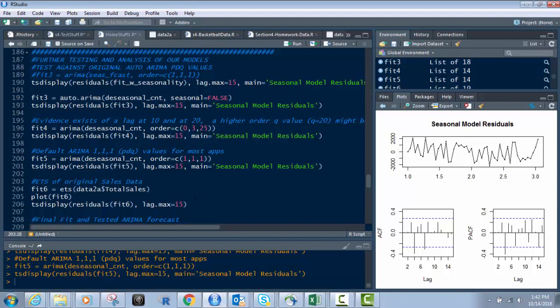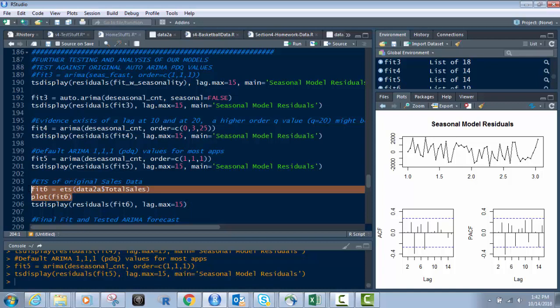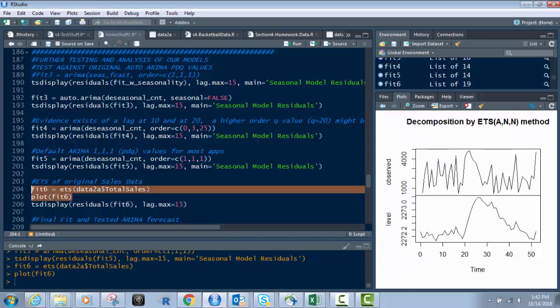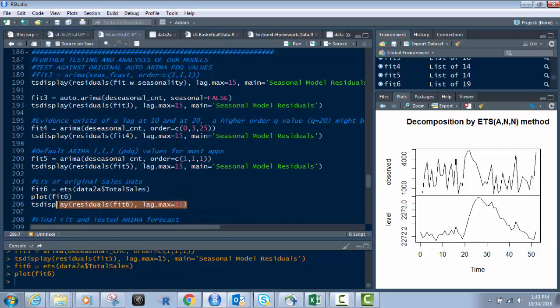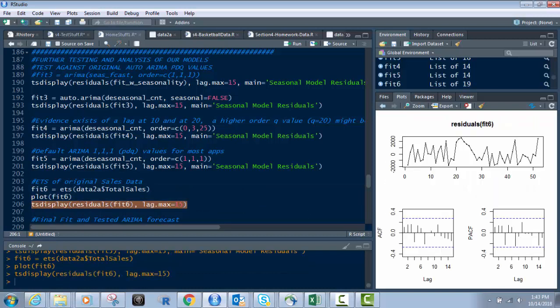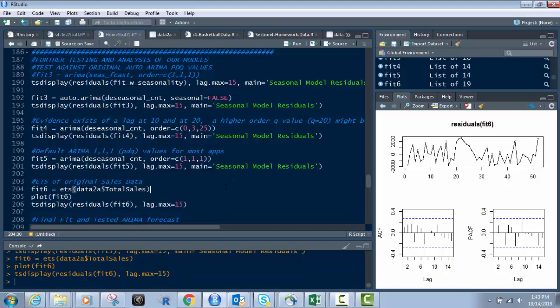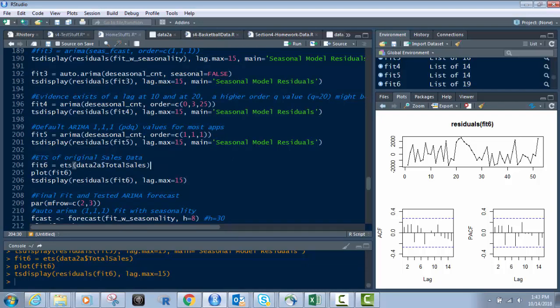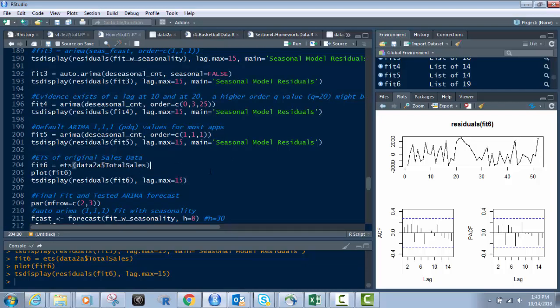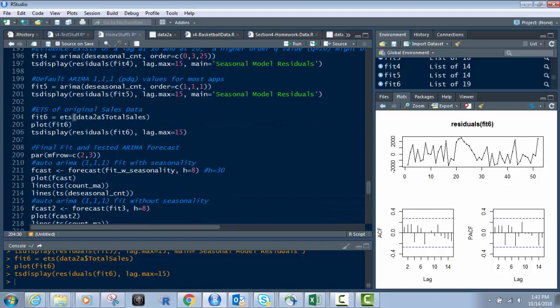So next we're going to put in an ETS. This is the decomposition of it, and that's the before and the after, and then we have the TS display so we can compare it with the others above. It is within the bounds, but not as well as our custom model. An ETS tends to create a more straight line model. So it's not as good. But this is built on the actual sales data.